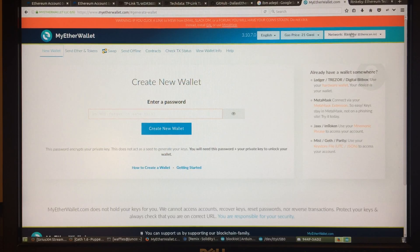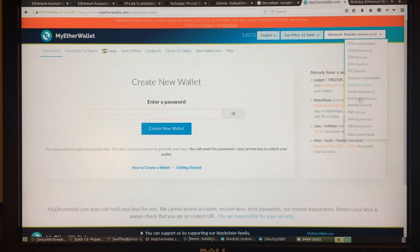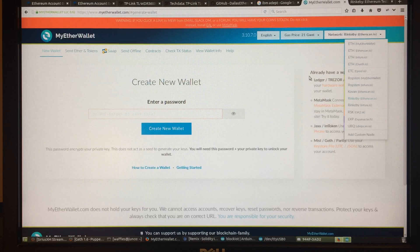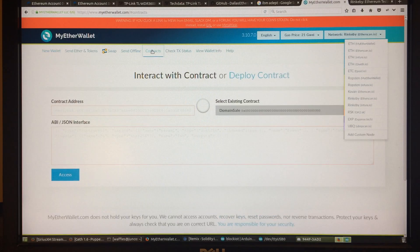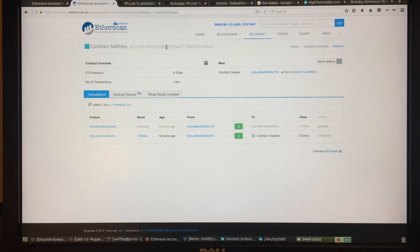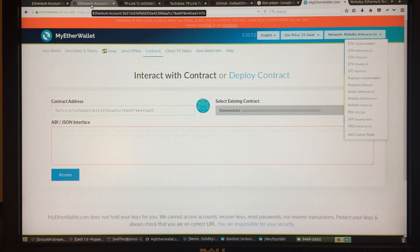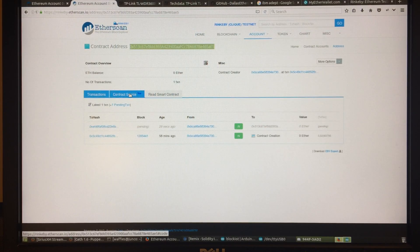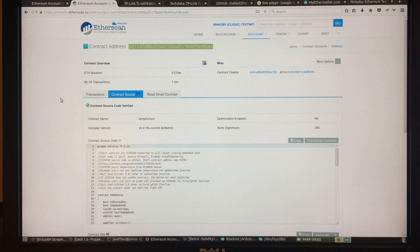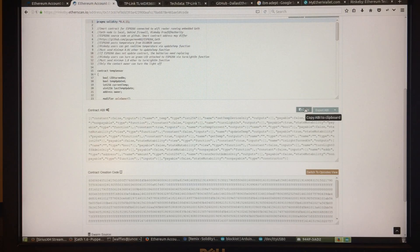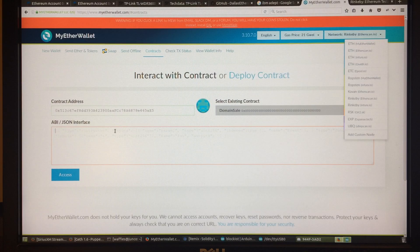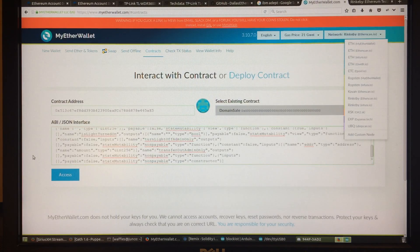Through MyEtherWallet, I'm going to be on Rinkeby — it's a test network. I actually prefer Rinkeby; I kind of like proof-of-authority private networks. Make sure you are on Rinkeby. As I've shown in other videos, here's the smart contract address we'll be interacting with. You also need the ABI for the smart contract to interact with it, and thanks to Etherscan I can post my source code and it will provide the ABI for me right here, which I can plug in.